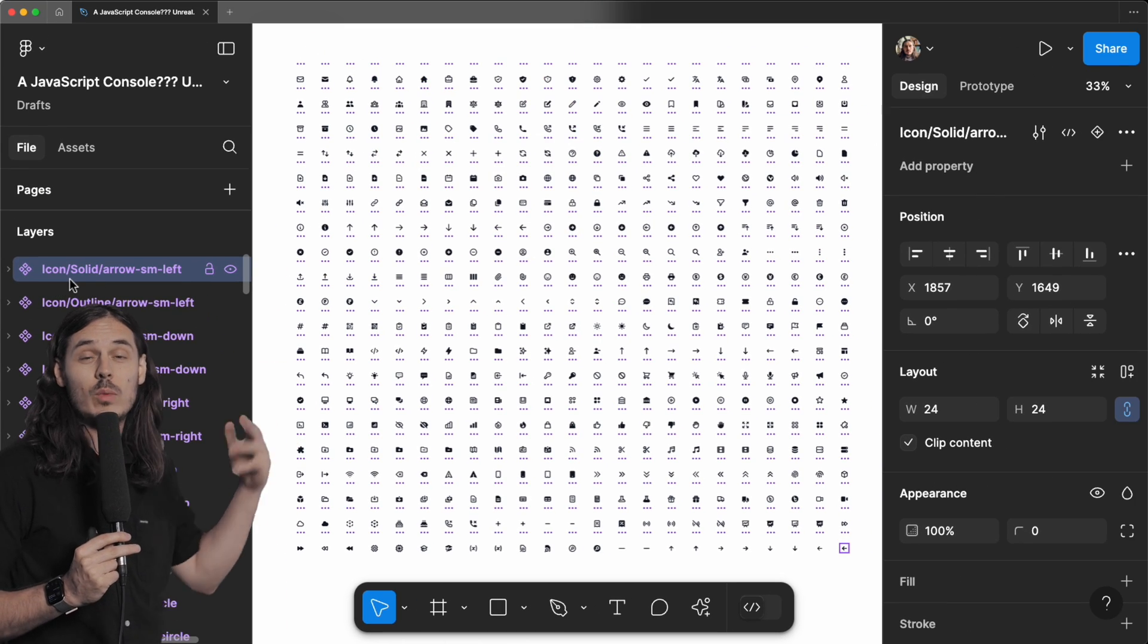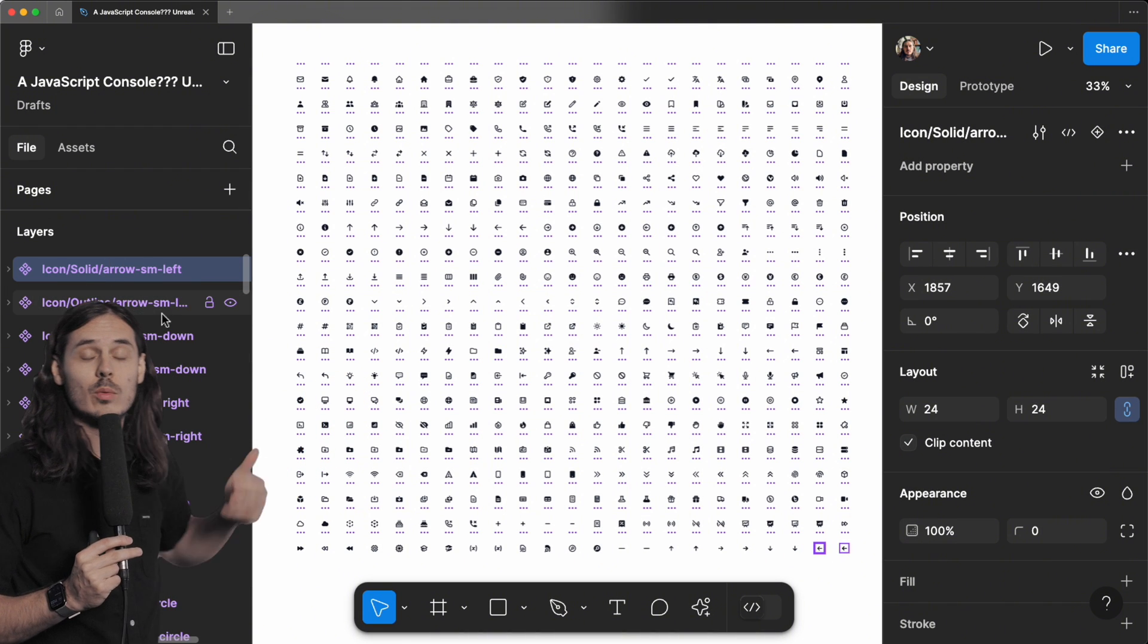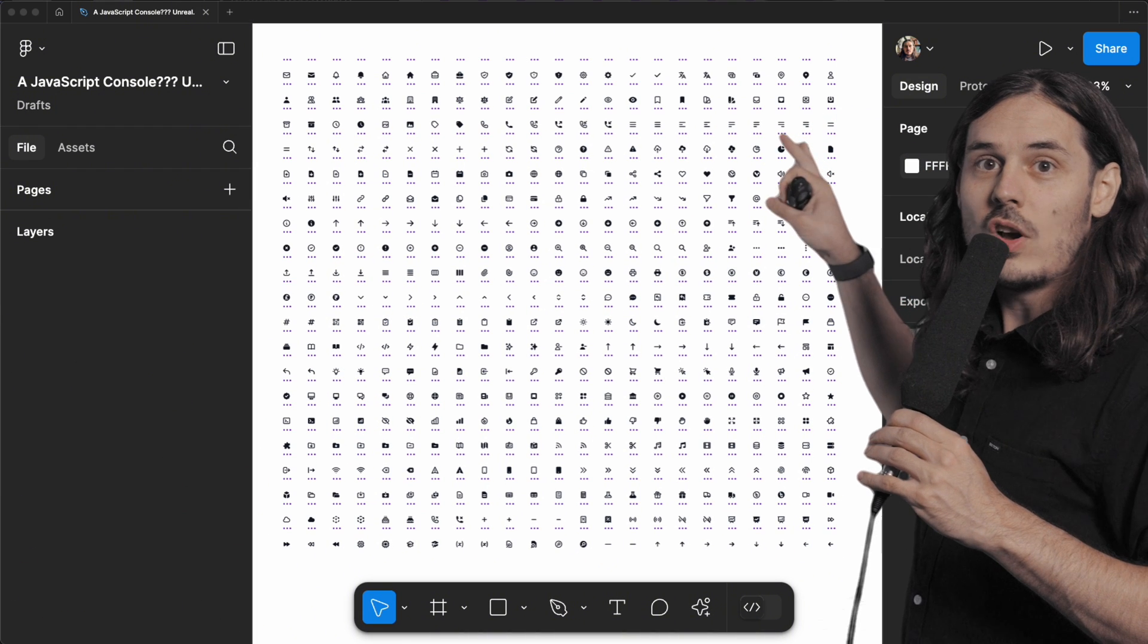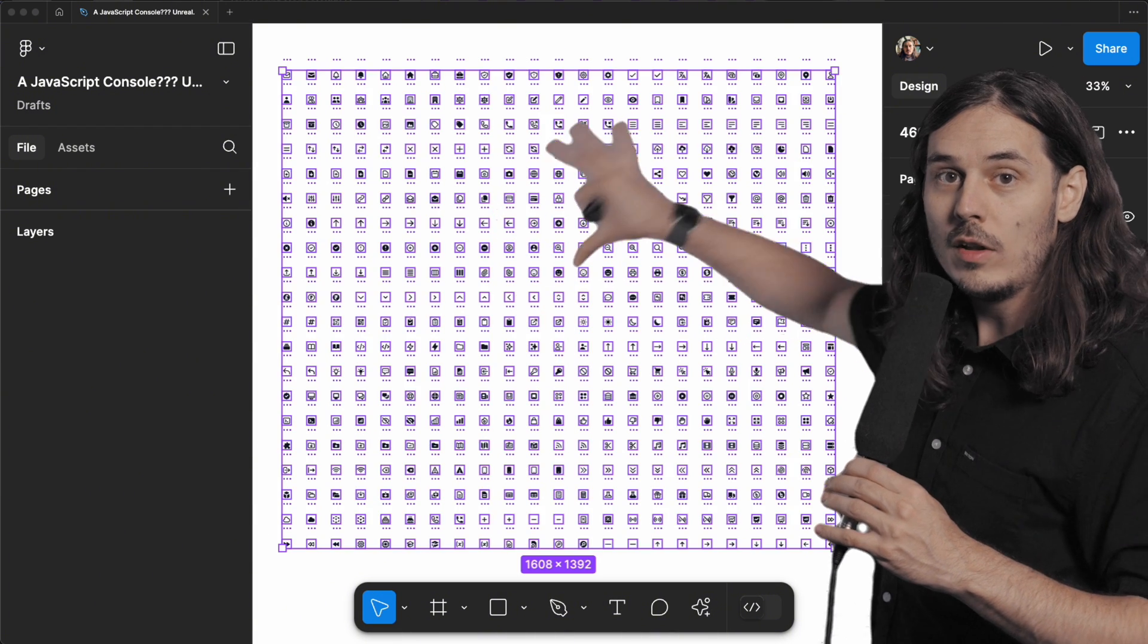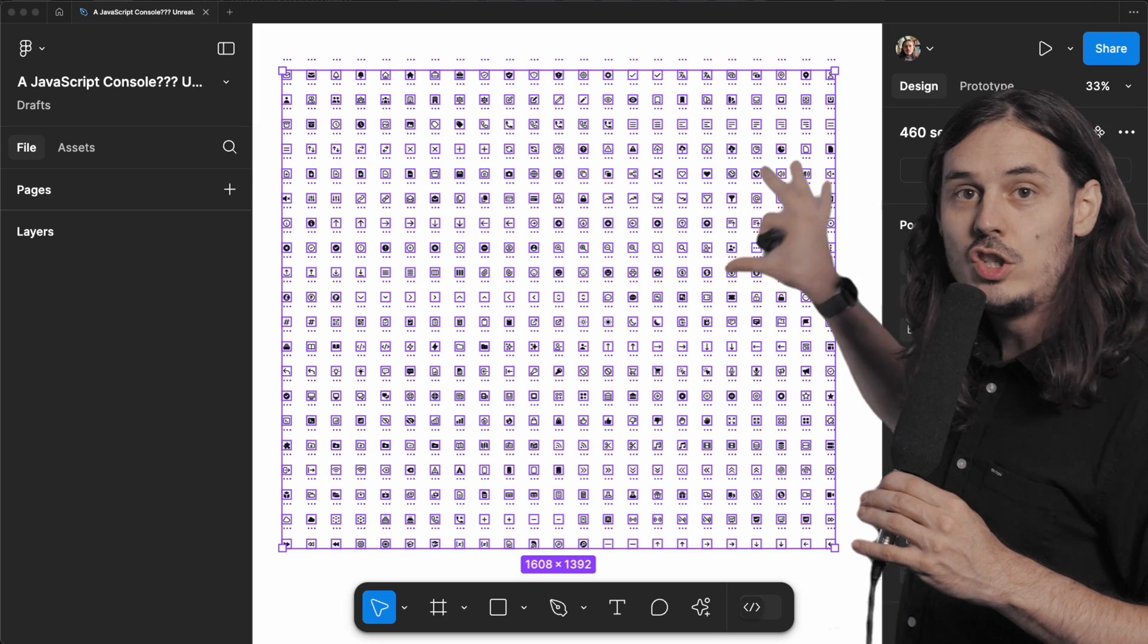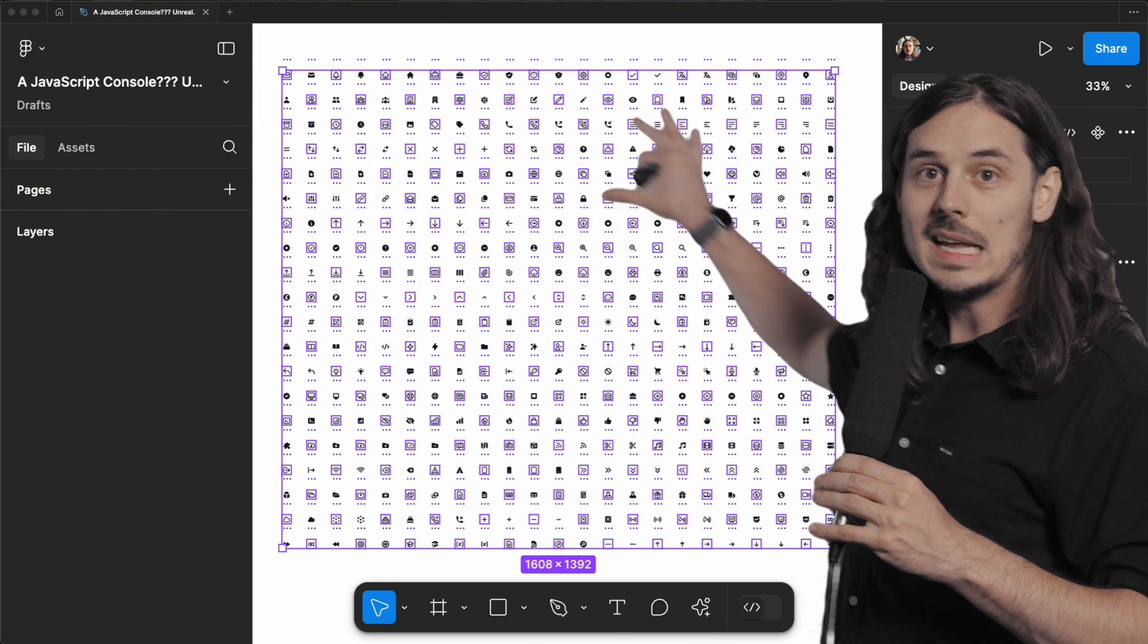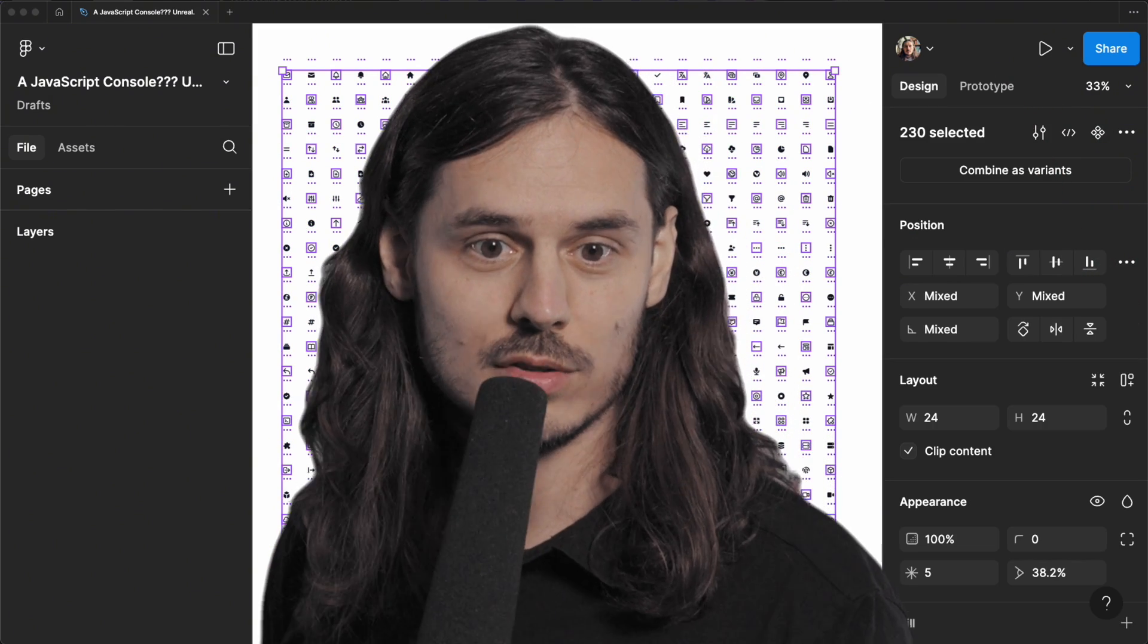In the name of the icon, we actually know whether it's one of these solid ones or an outline one. We want to change our selection over here from all of these to just the ones with outline in their name. And that's a perfect opportunity for JavaScript.